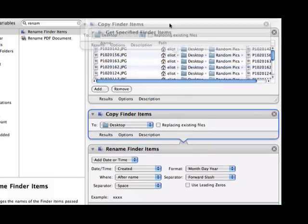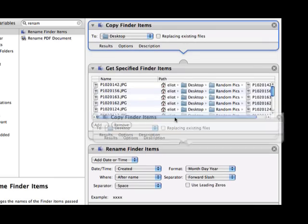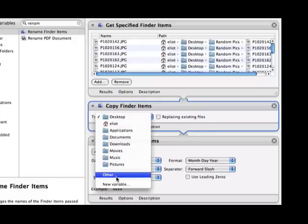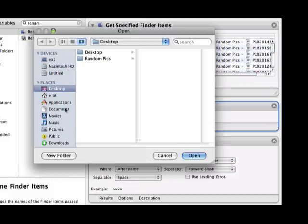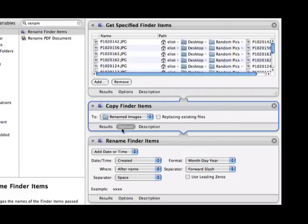So here's how we get around it. Just drag Copy Finder Items above it, and you can see that they're linked. But now I want to drag it in between the two and drop it. Now we can see that they're linked properly, so this flowchart is going to work now. So I want to get these Finder Items, then choose to copy them. I'm going to create a new place, so I click Other, and then on the desktop it's going to be called Renamed Images. I click Create, Open.